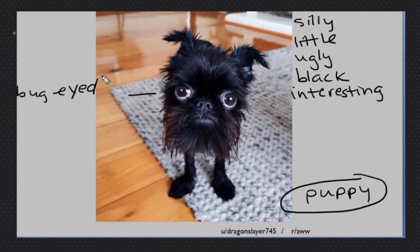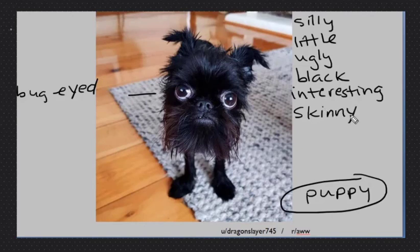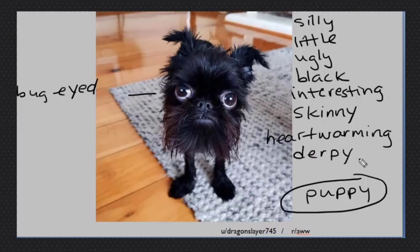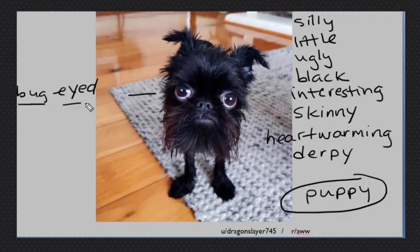We can call it bug-eyed. Bug-eyed means the eyes are very big. Heartwarming. Skinny — skinny means small, thin. Derpy — derpy means like silly, funny. Bulging eyes — usually we say bug-eyed.